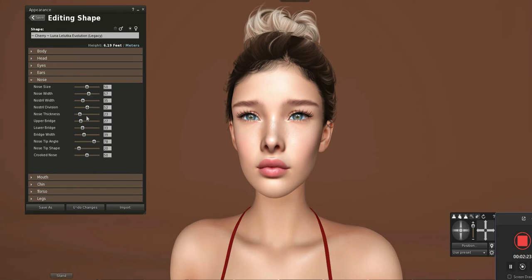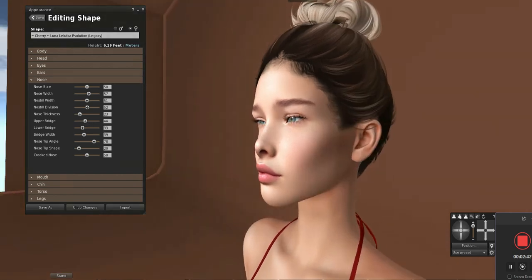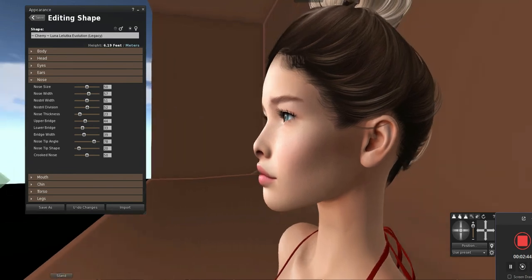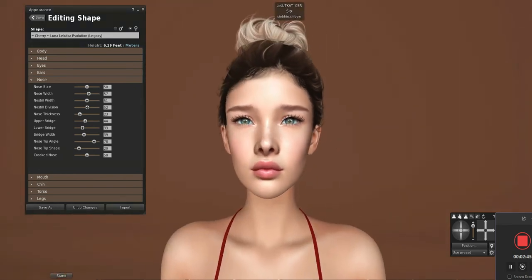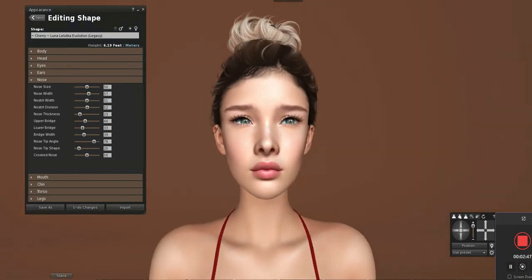Then we're going to bring up the nostril width. The next section is the upper bridge — this is the part that looks caved in, so we're going to bring that up more. Everything that you're going to do with correcting your shape is bringing the digits up.